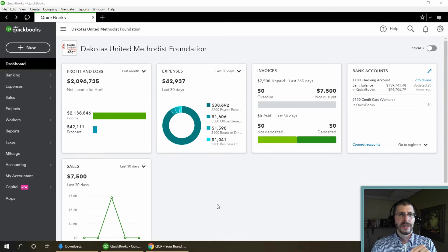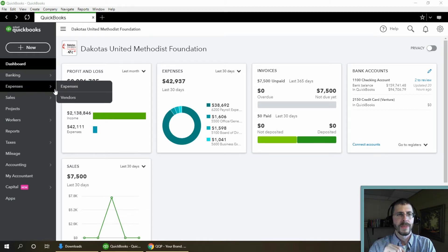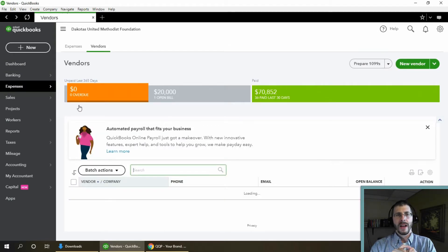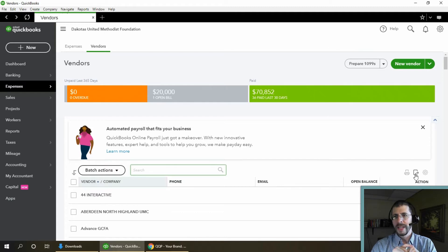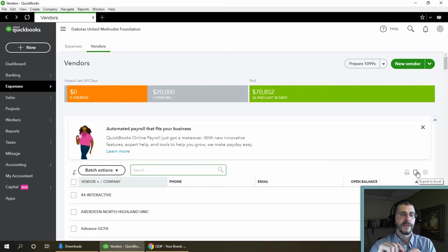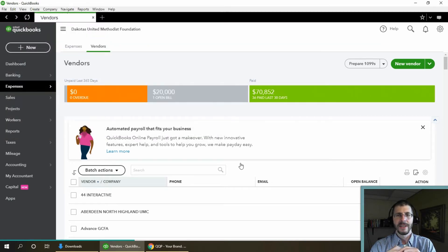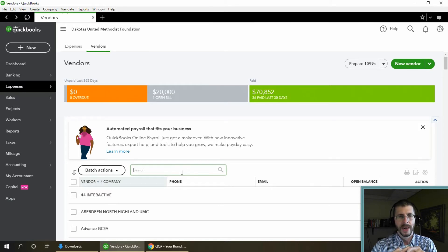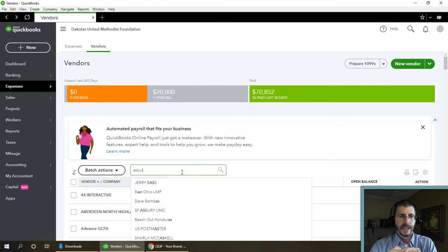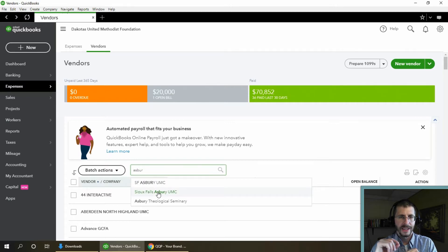Here is my QuickBooks Online for the Dakotas United Methodist Foundation. Go to Expenses and then Vendors — that's the key place to go. I like to dump the list down into Excel to look for duplicates. I searched for 'Asbury' and you can see I have 'SF Asbury' and 'Sioux Falls Asbury.'